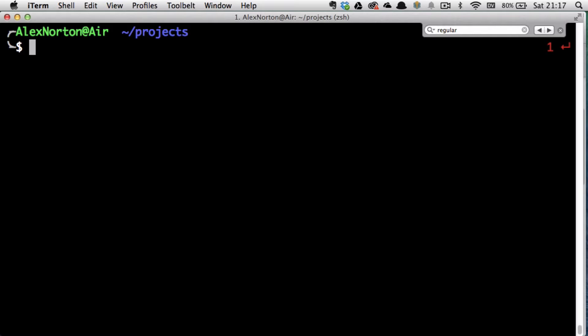If you've ever been using Microsoft Word or on a web page and you want to quickly find an occurrence of a word, you might type Ctrl or Command+F. Well, Linux and Unix has been doing this for years with something called grep.